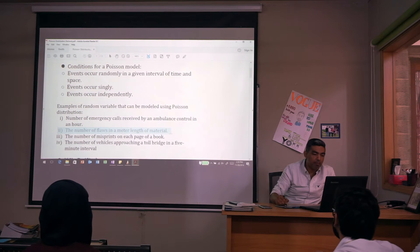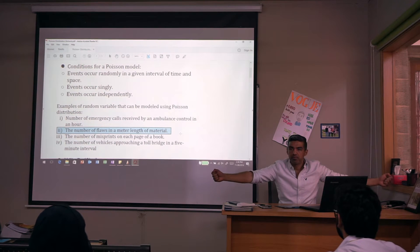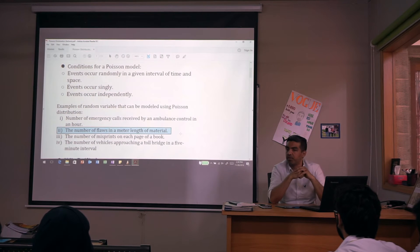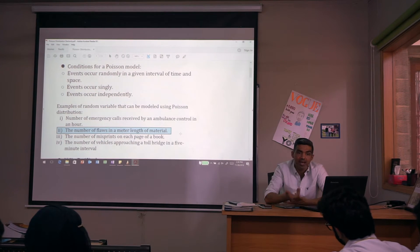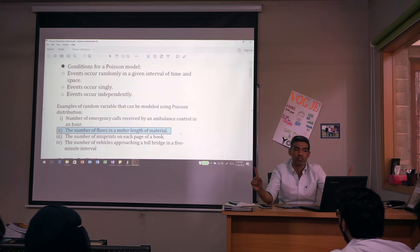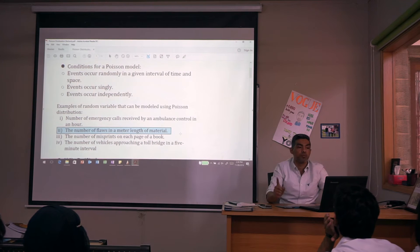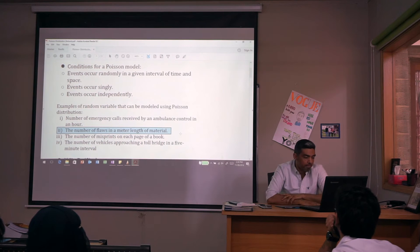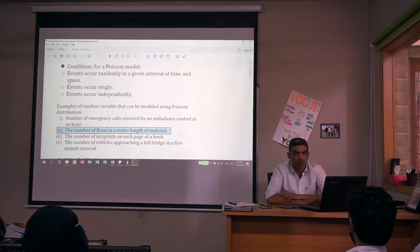Another example: the number of flaws in a one-meter length of cloth. You observe one meter of cloth for flaws — there might be no flaw, or there could be 1, 5, 10, or 100 flaws. Any number of flaws could occur. Your interval is one meter of cloth, and flaws occur randomly and singly within that interval.